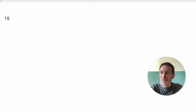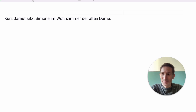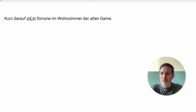Welcome to chapter 15. The sentence is: 'Kurz darauf sitzt Simone im Wohnzimmer der alten Dame.' We look for the verb in second position — you see it's the same in English: sit.